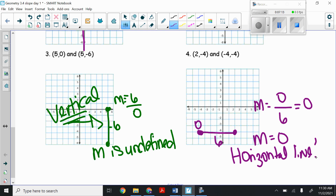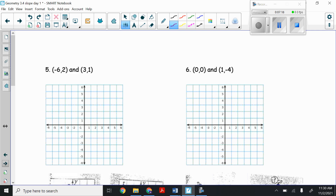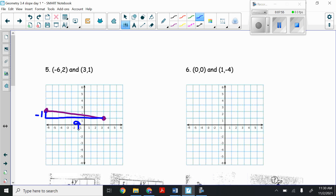On the back, plotting the points (-6, 2) and (3, 1). For (-6, 2): go left six, up two. For (3, 1): go right three, up one. Connecting them, starting from the furthest left, I go down once — that's negative — and over nine spaces. So the slope is negative one-ninth. It was negative because we went down instead of up, and nine because we ran nine to the right.